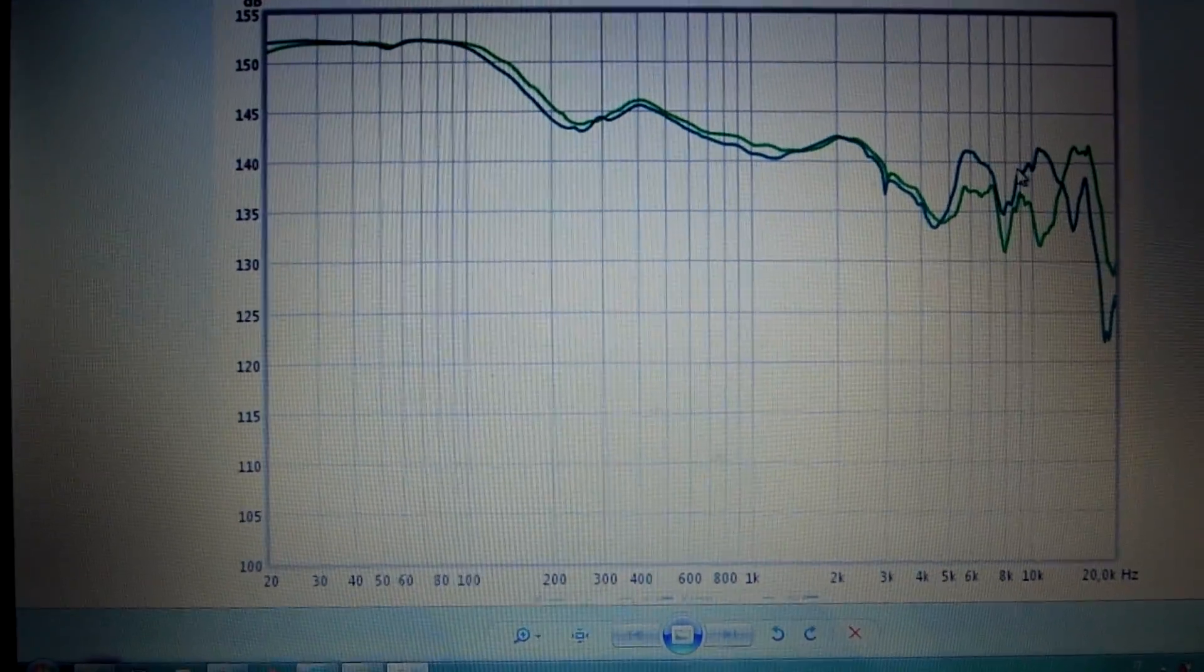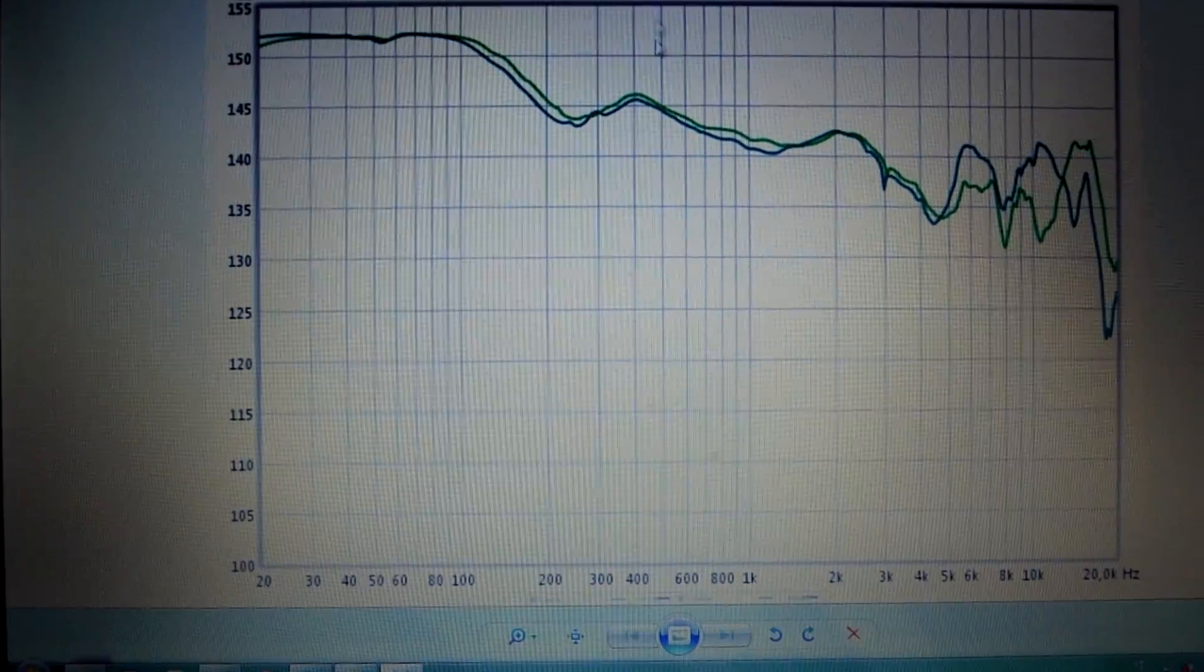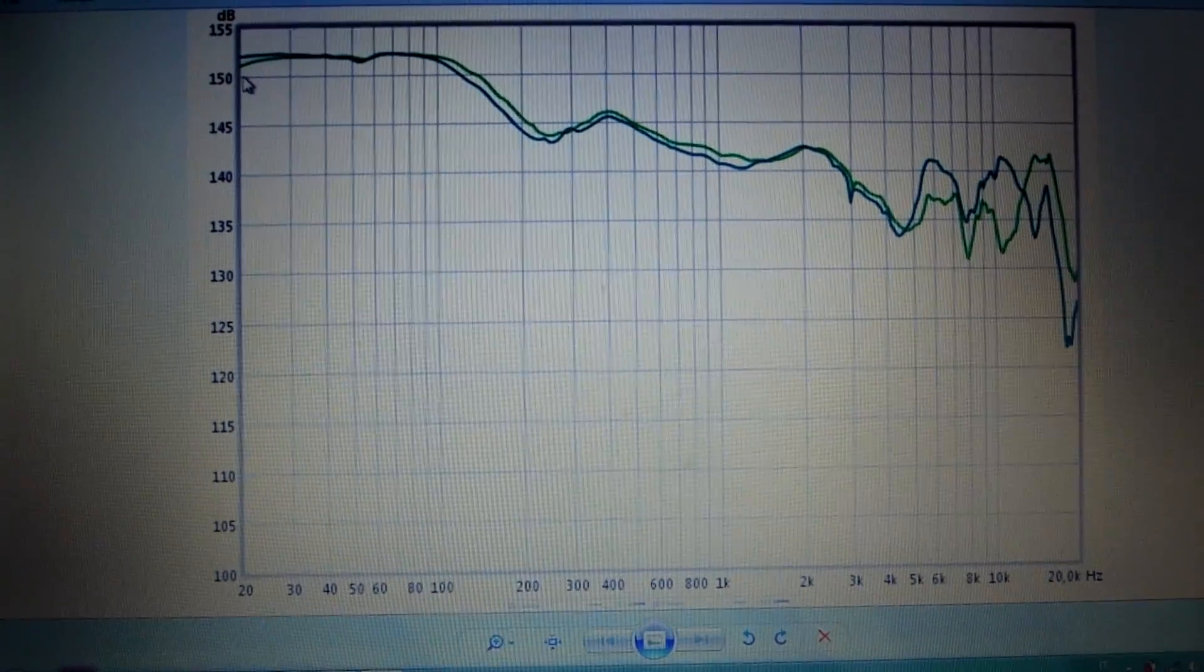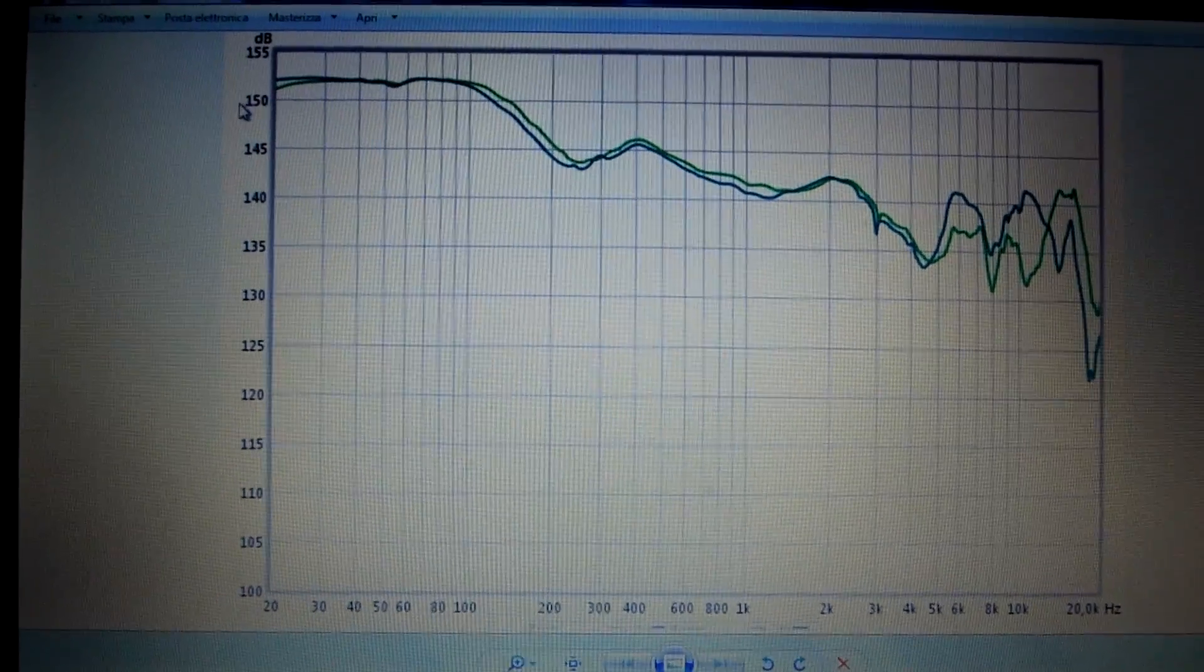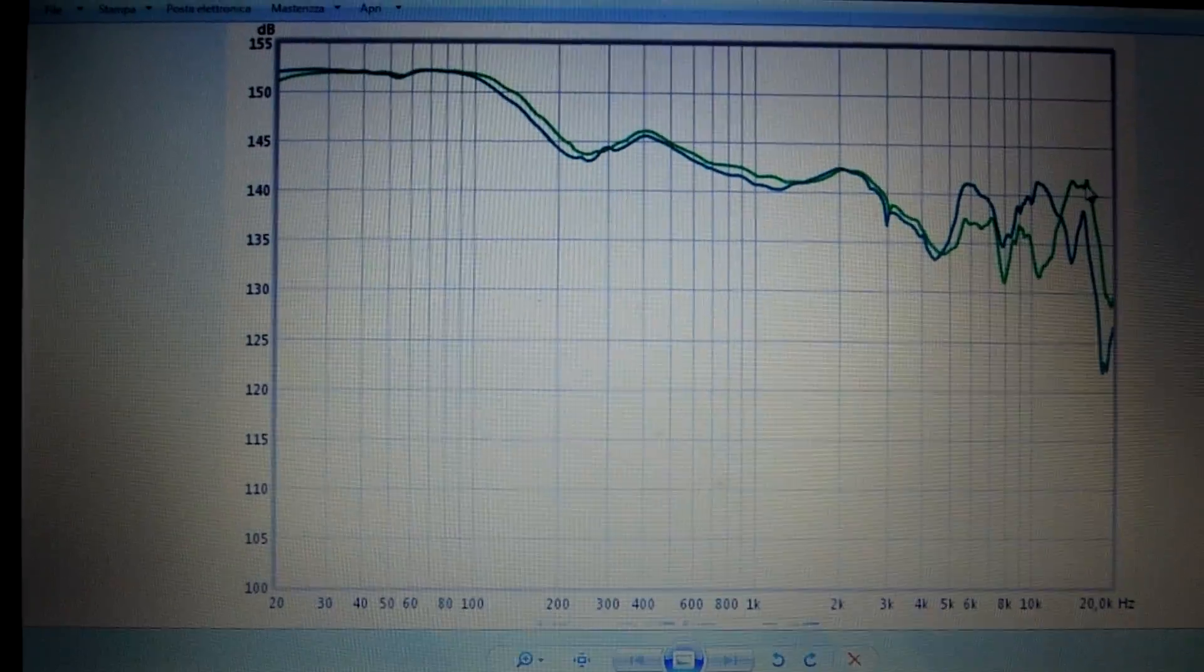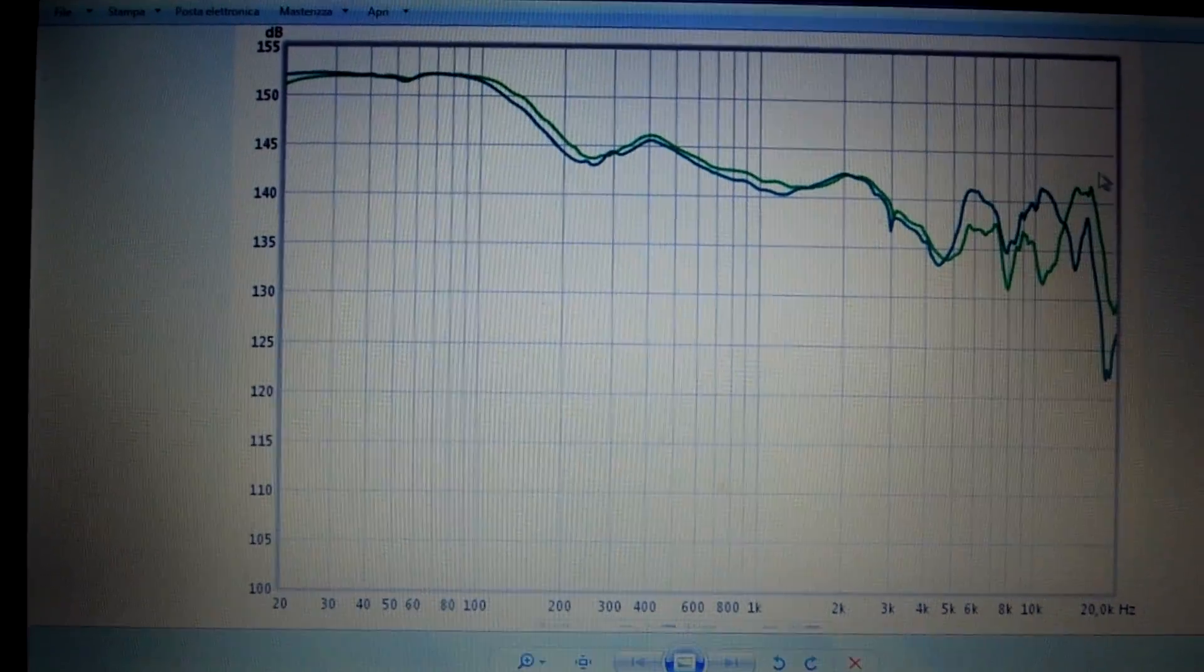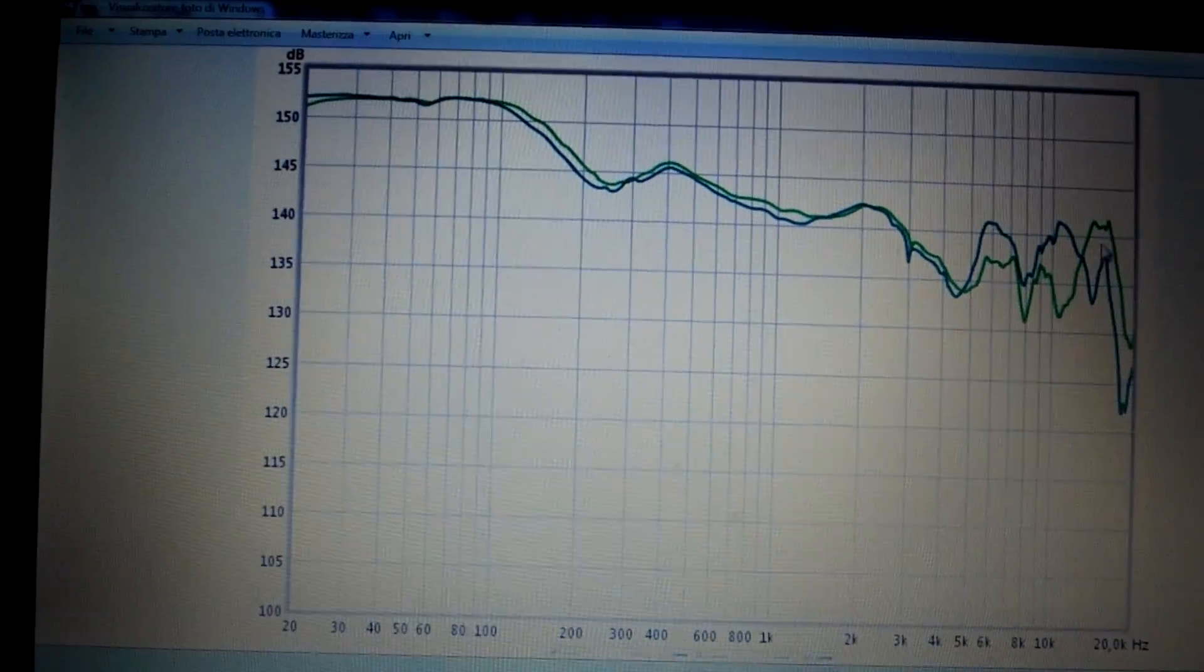As you can see, this headphone can reach perfectly 20 Hz and is very effective also in the highs.